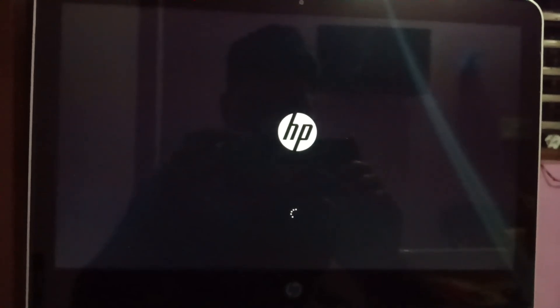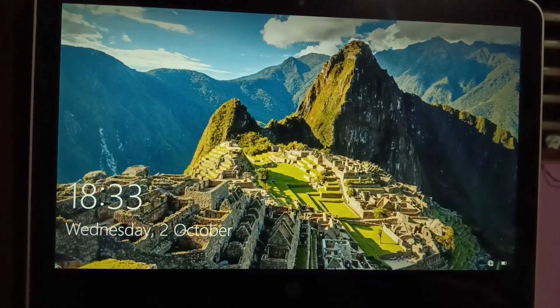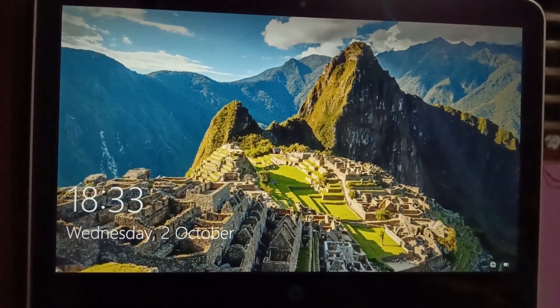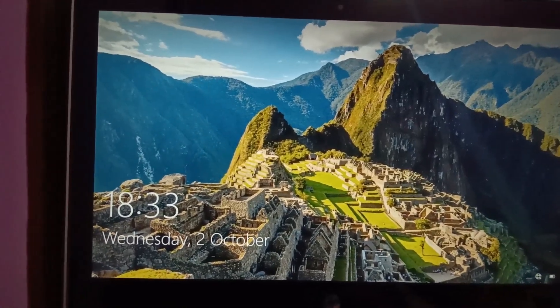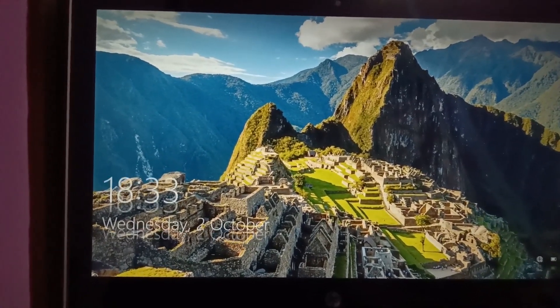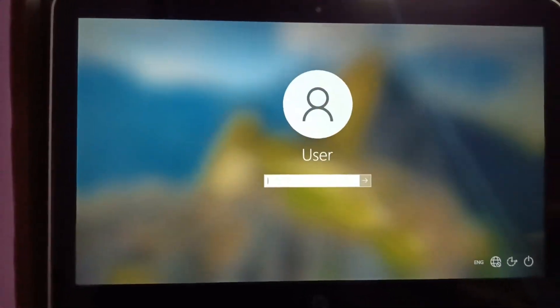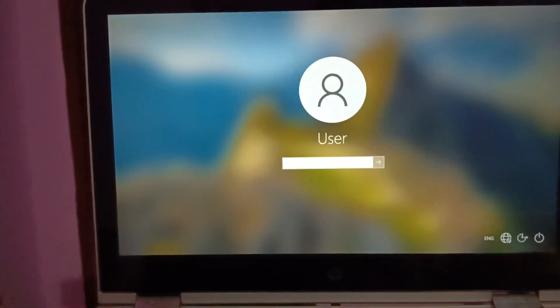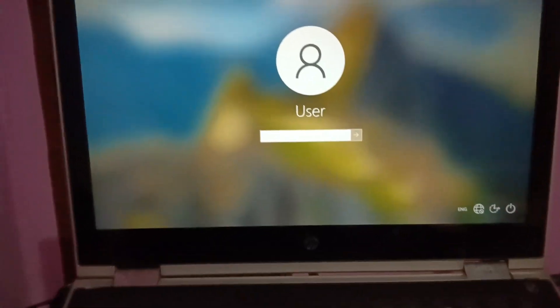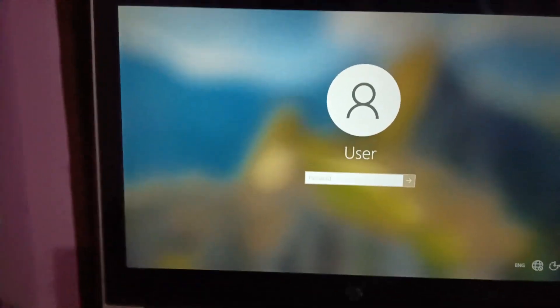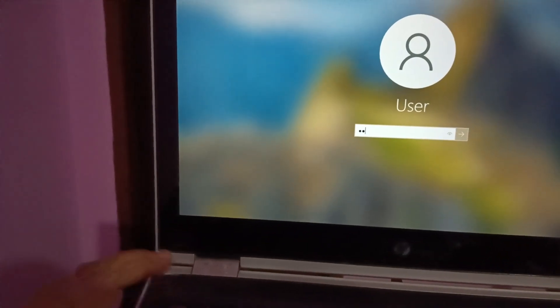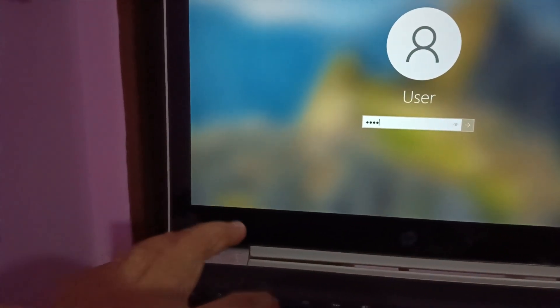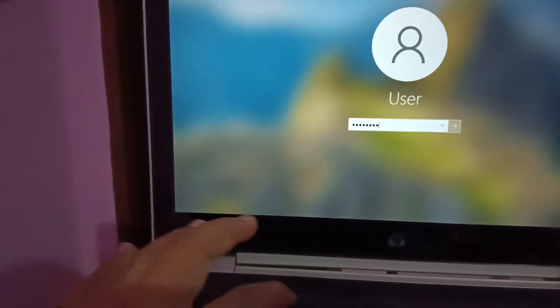Just click on the Restart option here. Let's see if this fixes the issue or not. I waited for almost 20 to 25 minutes. Now you can see the system is booted successfully. Let me show you my documents as well.